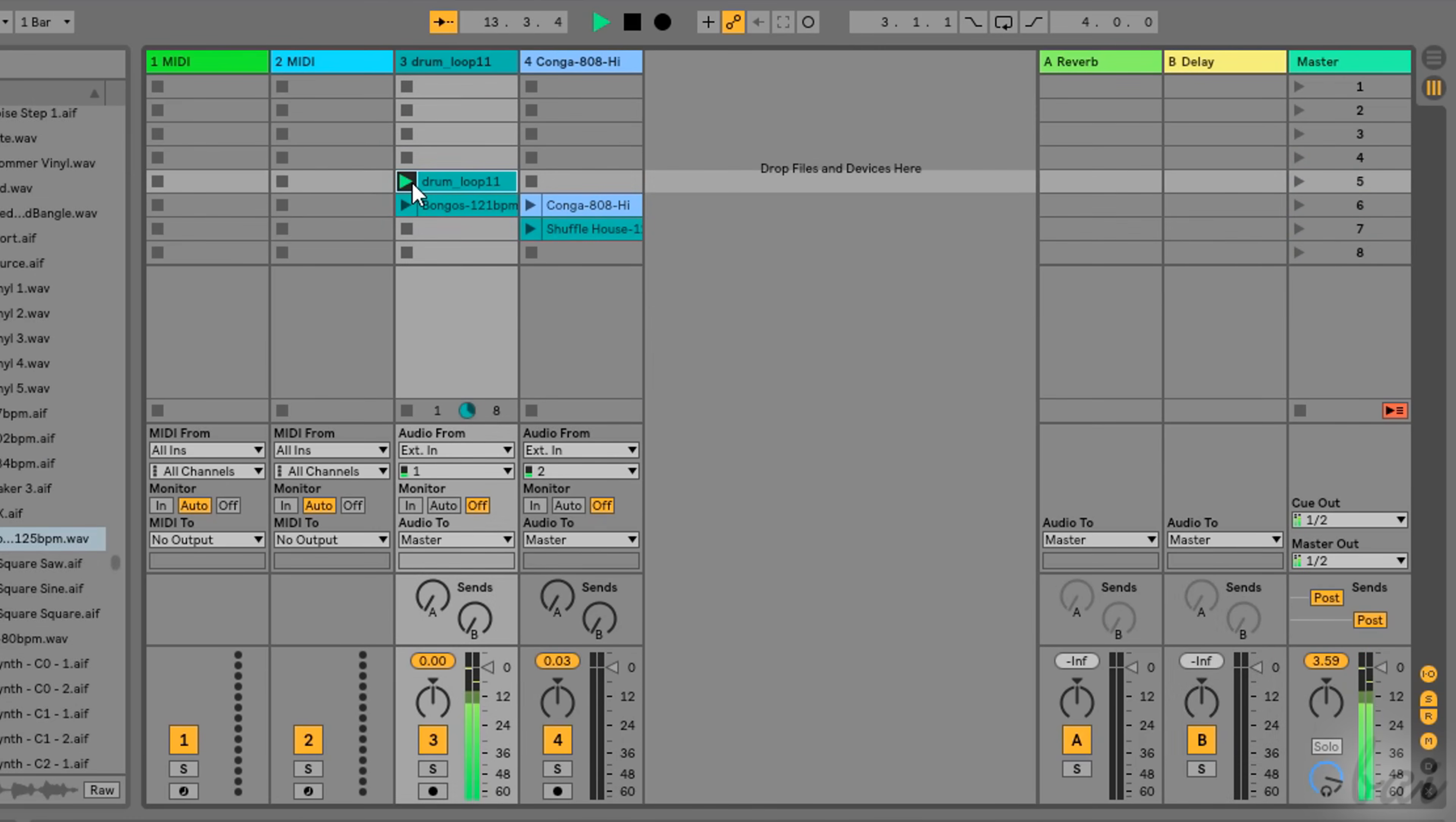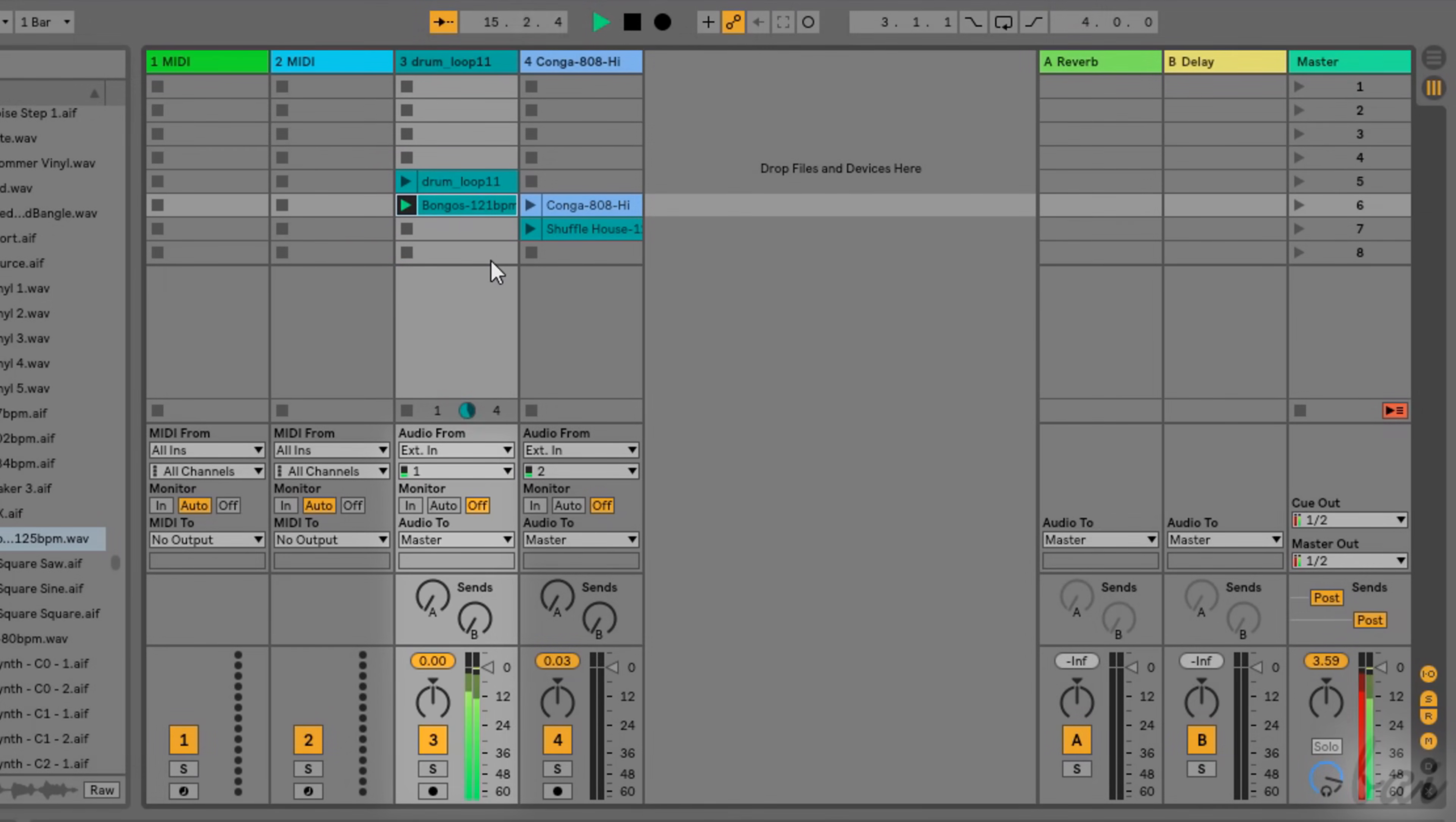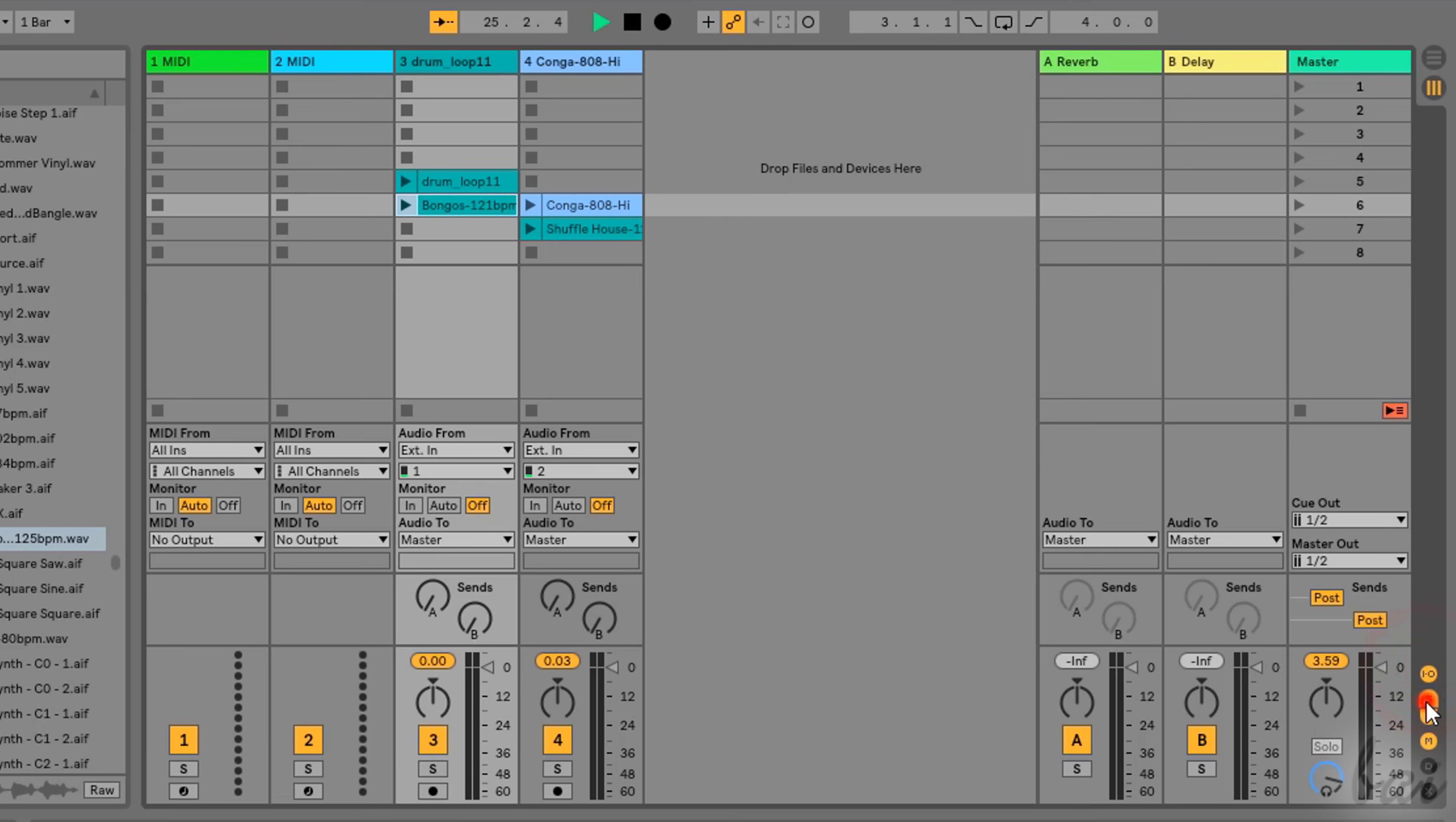Each audio track also has several editing options that affect all the clips contained inside it. These are divided into sections you can hide or show through the buttons in the lower right corner.